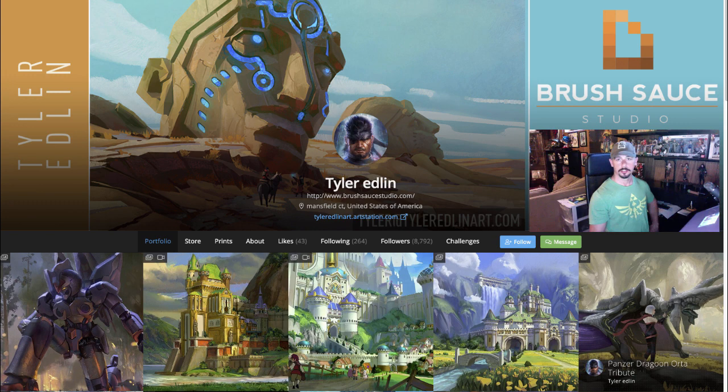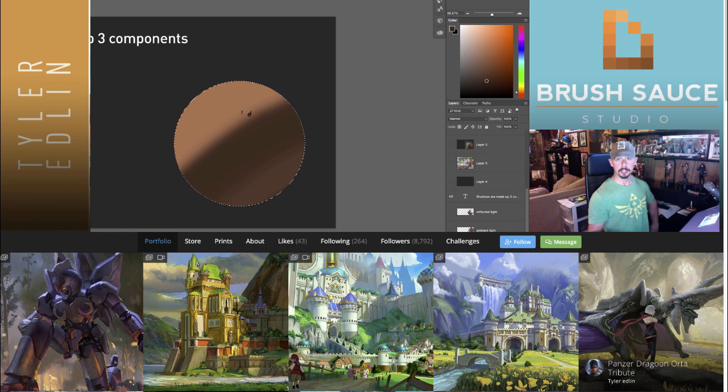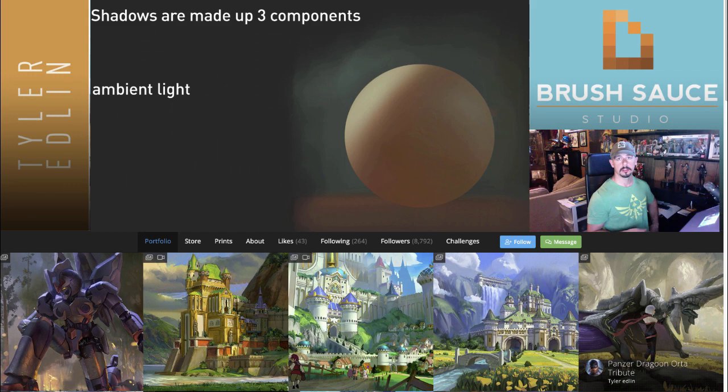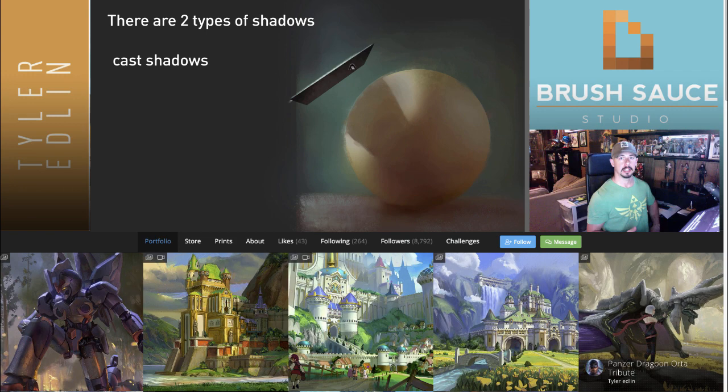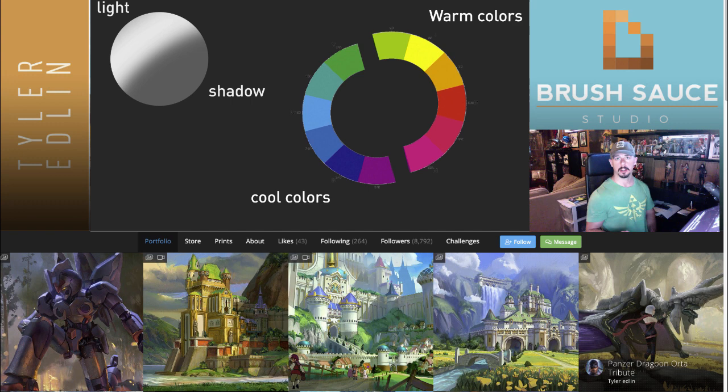Hello everybody, welcome back. I'm Tyler Edlin, illustrator, artist, and instructor. This is part two of my Color and Light: Do Your Shadows Suck series. In the first part I looked at some basic principles — what makes up a shadow, the types of shadows — kept it fairly academic. In this next part we're going to look at some of my favorite professional examples and how they pull from design, emotion, and various techniques to make very successful shadows. Then I'll follow that up with student examples and how I help them work through it. So if you think this will be for you, let's begin.